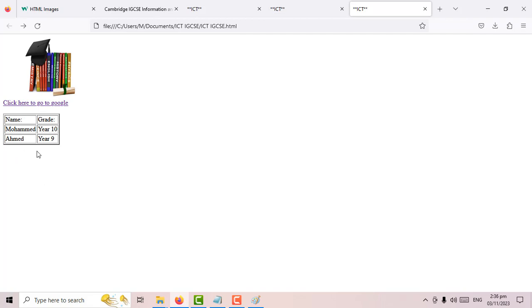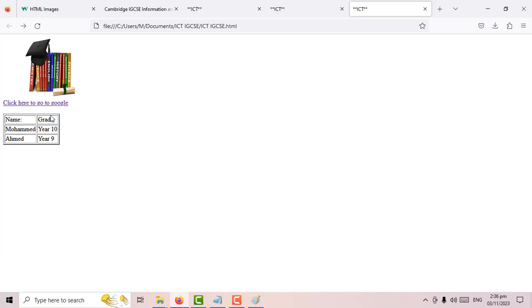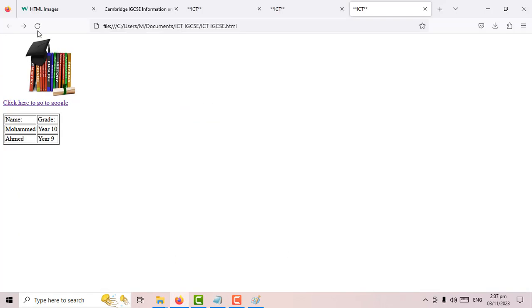Now let's style this table a bit using CSS. Everything you want to apply to the entire table goes inside the main table tag. I don't like the double-line border style — everybody learning HTML hates it. So I'll change it using 'style' equals, then open quote, and the tag to collapse the border is 'border-collapse: collapse'. Close the speech mark, refresh, and now the table has a single-line border.